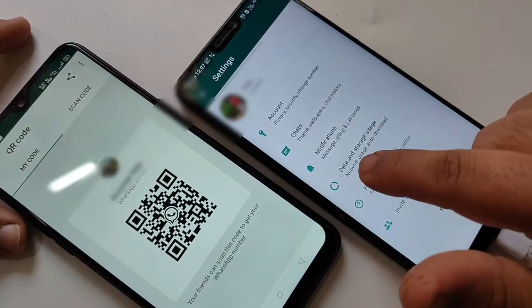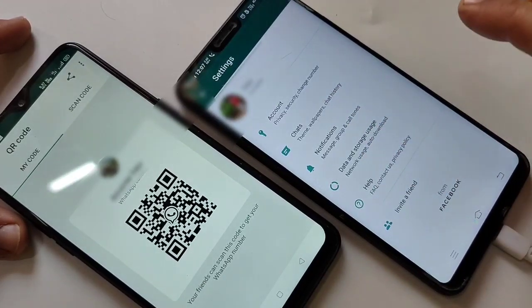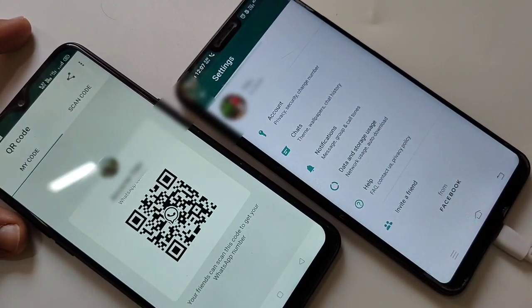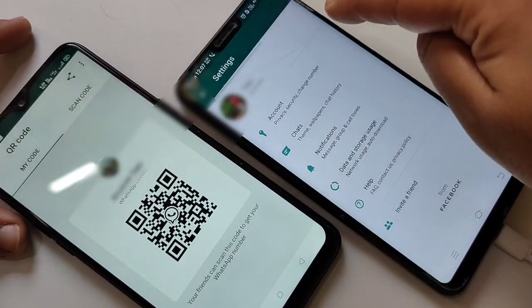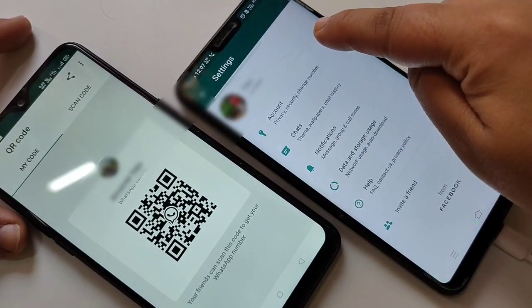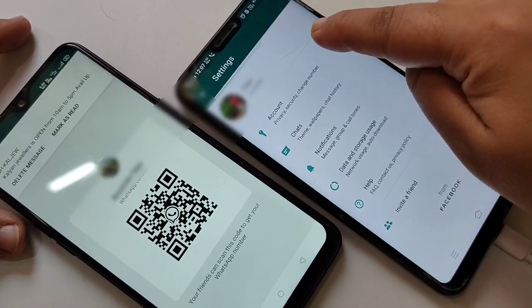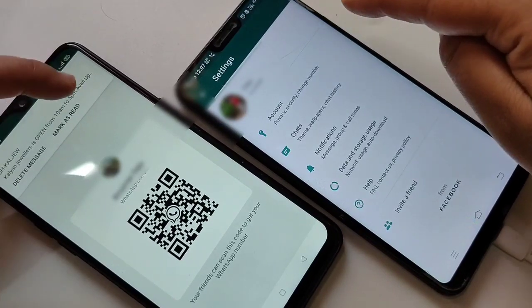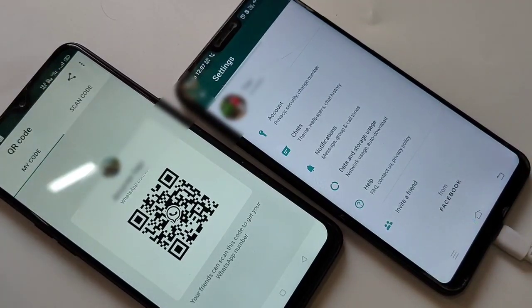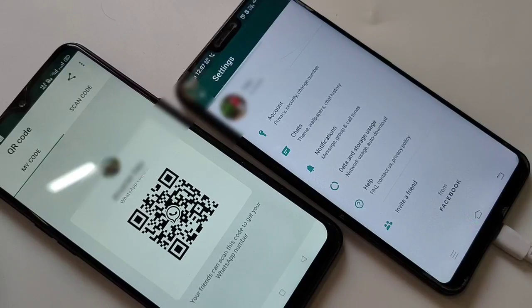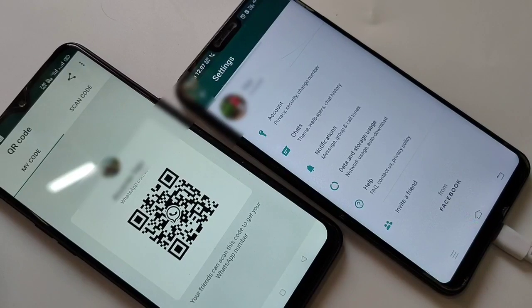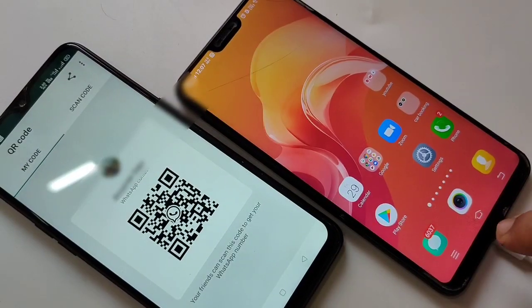Here you can see this phone is not updated with the new WhatsApp — there is no WhatsApp logo here. Now I will show you how to update to get this new update.